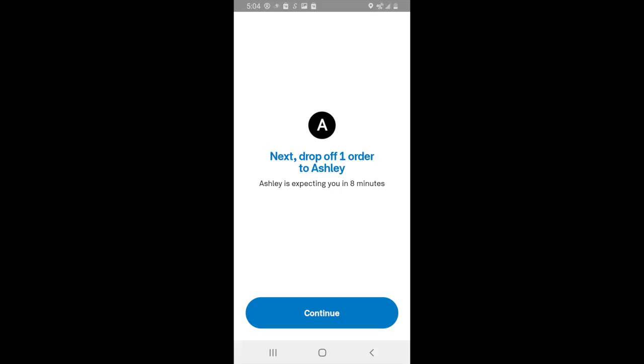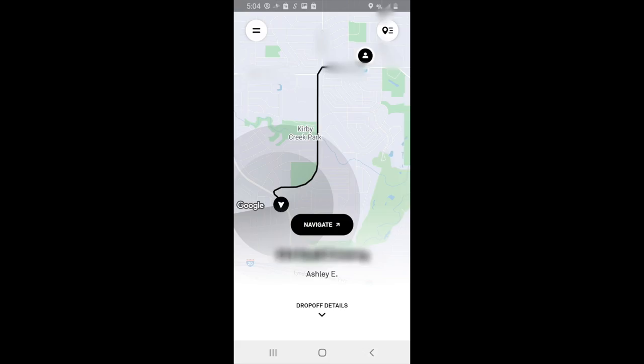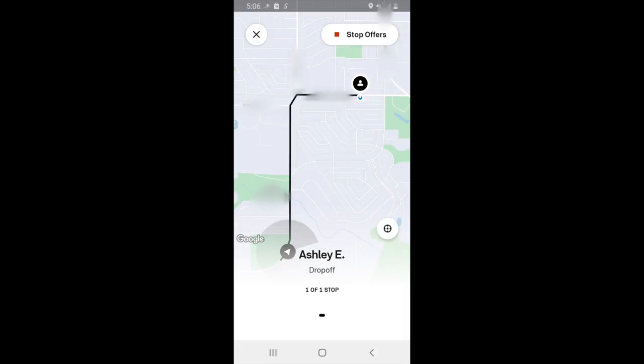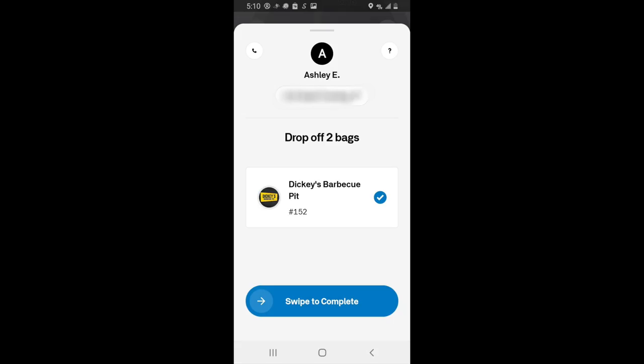Next, head towards the customer's location by clicking the Navigate button, which will pull up your phone's GPS. If at any point you decide you want this delivery to be your last, click on the map icon in the top right-hand corner. This gives you the option to 'Stop Offers,' meaning you won't receive another delivery while on a current one. Once you arrive at the customer's location, hand them the food and hop back in your vehicle. From here, slide the 'Swipe to Complete.'